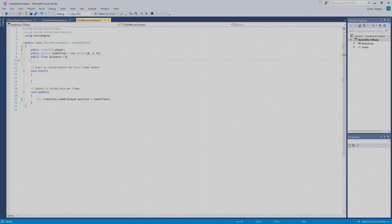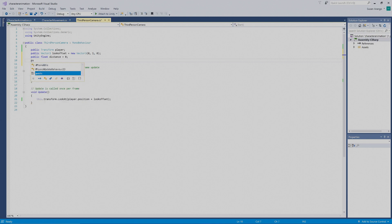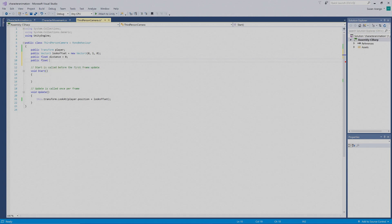We'll also enter in `public float cameraSpeed = 8;`. In Unity, where you see a float, that's basically dealing with a decimal.